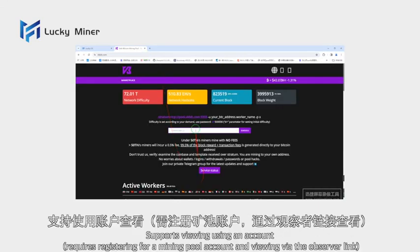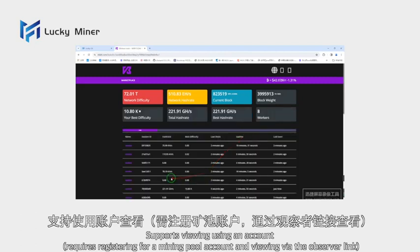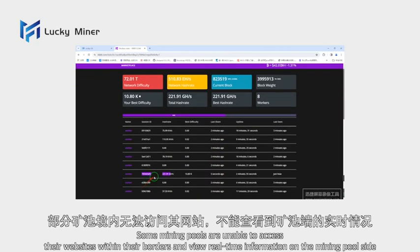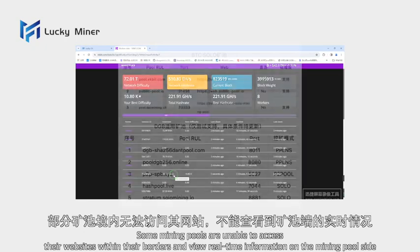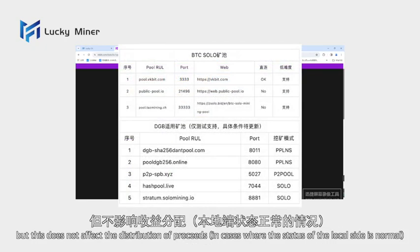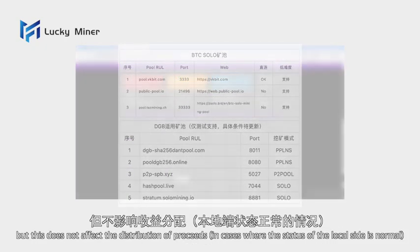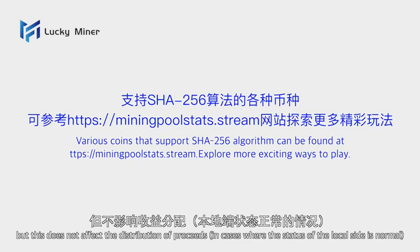Viewing using an account requires registering for a mining pool account and viewing via the observer link. Some mining pools are unable to access their websites within certain territories and cannot view the real-time situation on the mining pool site, but this does not affect distribution of proceeds in cases where the status of the local site is normal.